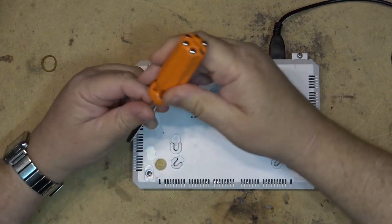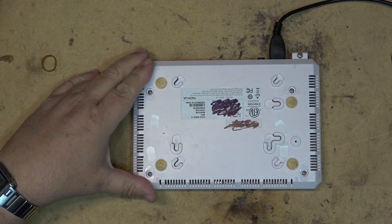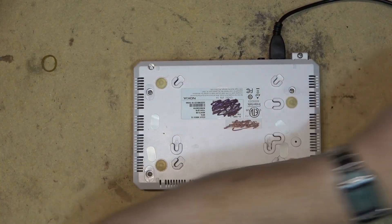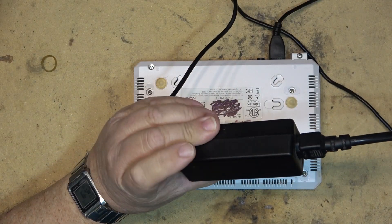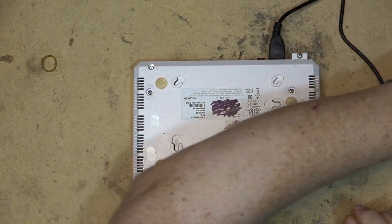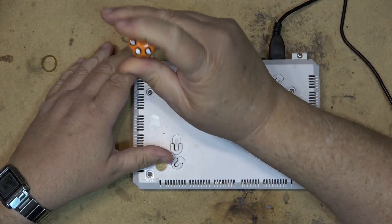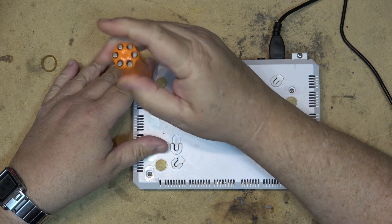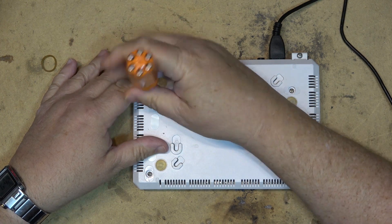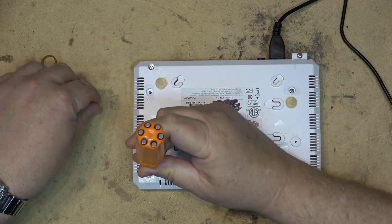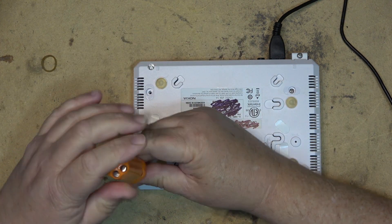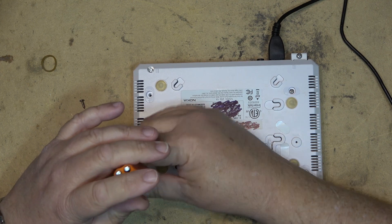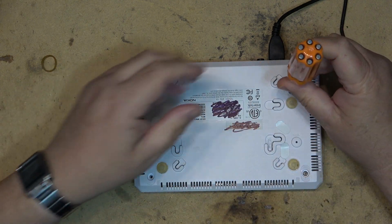One thing I did do before swapping this out is I did change the power adapter just in case the power adapter was at fault, but the power adapter was fine. So then I changed this out for a new unit and all the services came back. So we know the fault is definitely in the ONT.